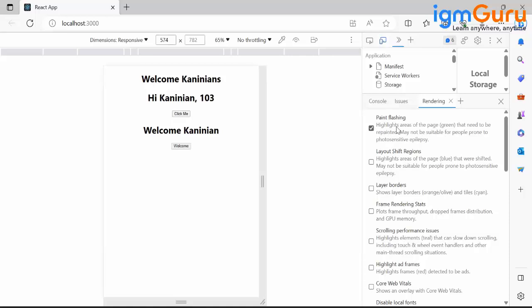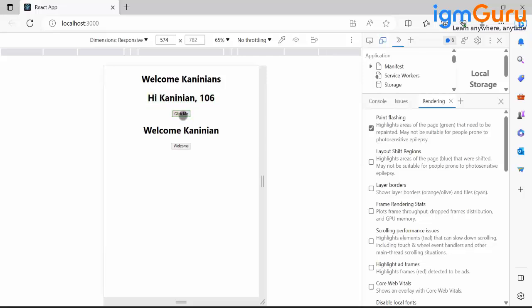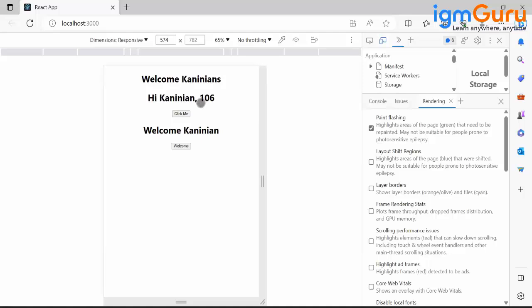I am going to click here - what is happening? Only that particular portion, 'Hi Canadian 106,' is alone rendered. Do you get that?